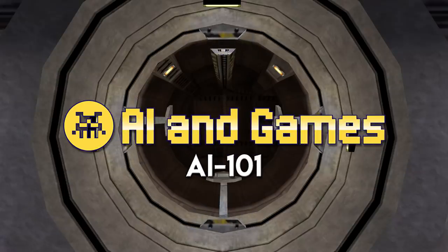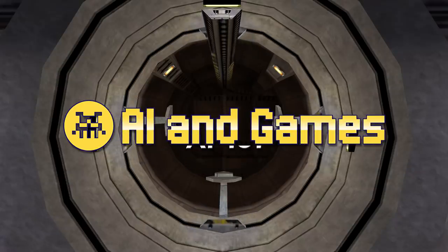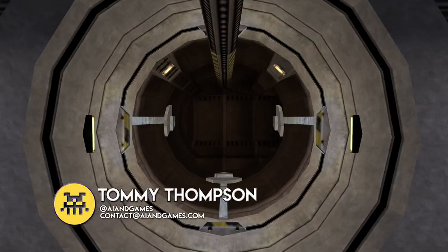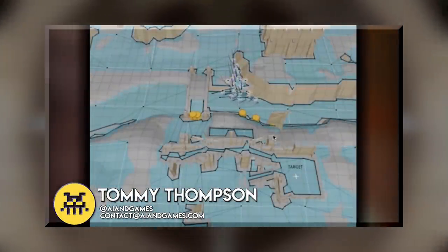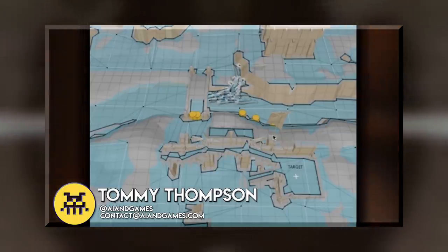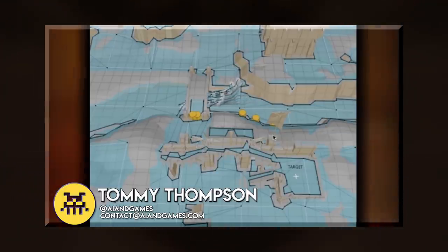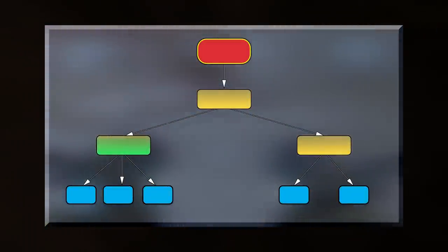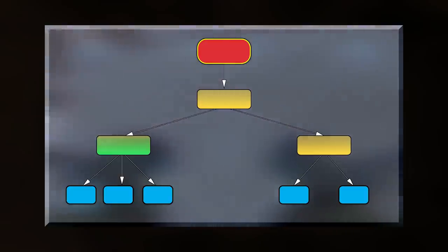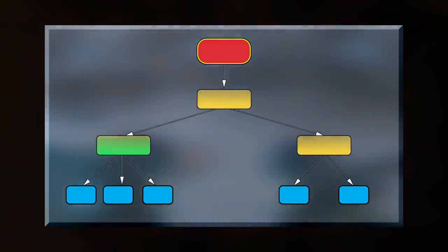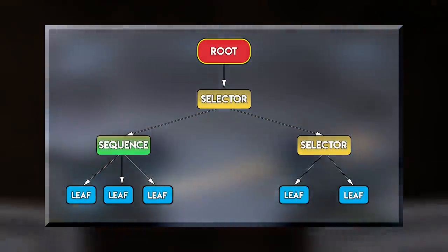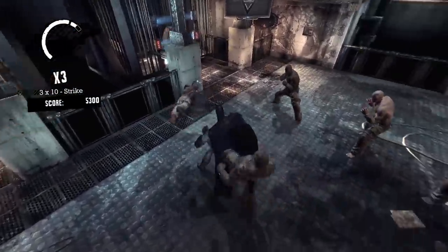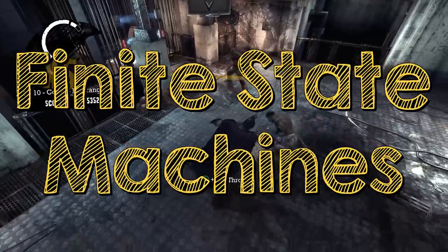Hi, I'm Tommy Thompson and welcome to AI 101, the series that explores the tools and techniques used in video game development here on AI and Games. In the first entry of this series I looked at the Navigation Mesh, a data structure used in 3D games to enable AI characters to move around an environment. We then followed this up by exploring behaviour trees, arguably the most commonly used AI technique currently in AAA video games for handling character behaviour. In this episode we're going to explore one of the most pivotal techniques used in building AI systems for video games for more than 20 years: the finite state machine.